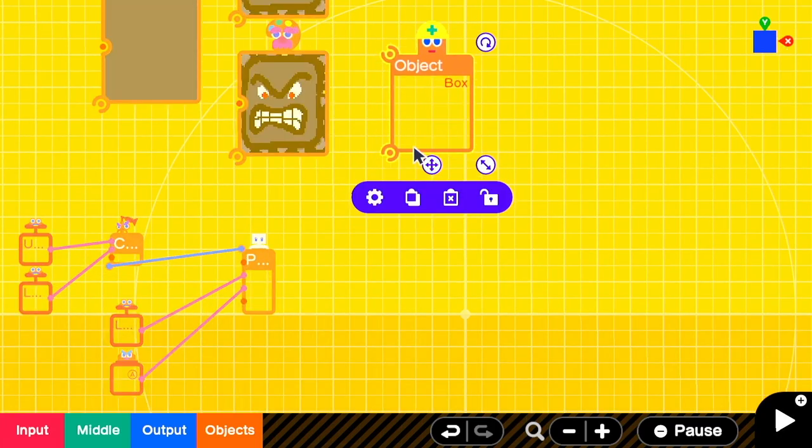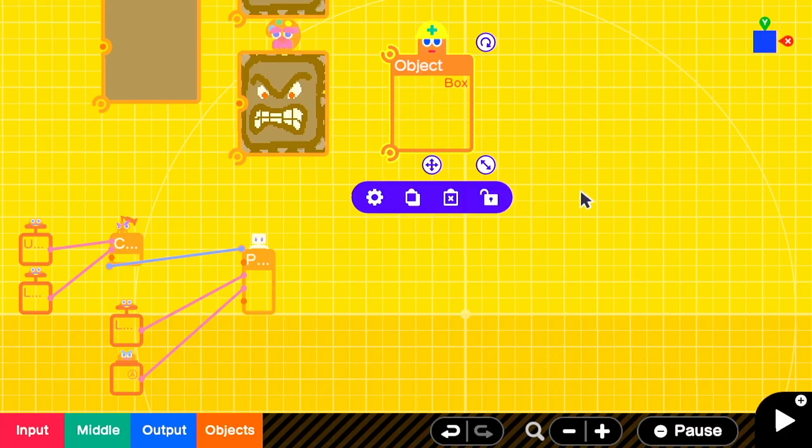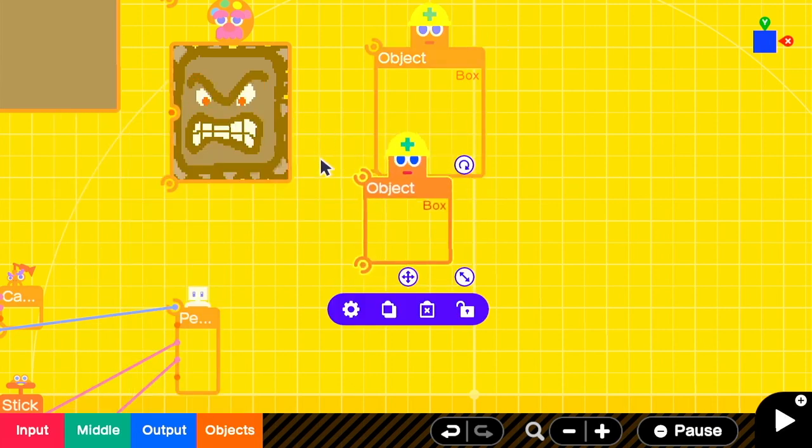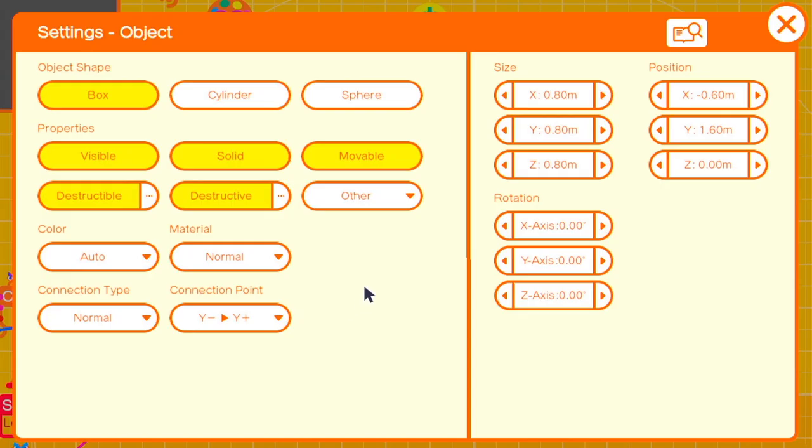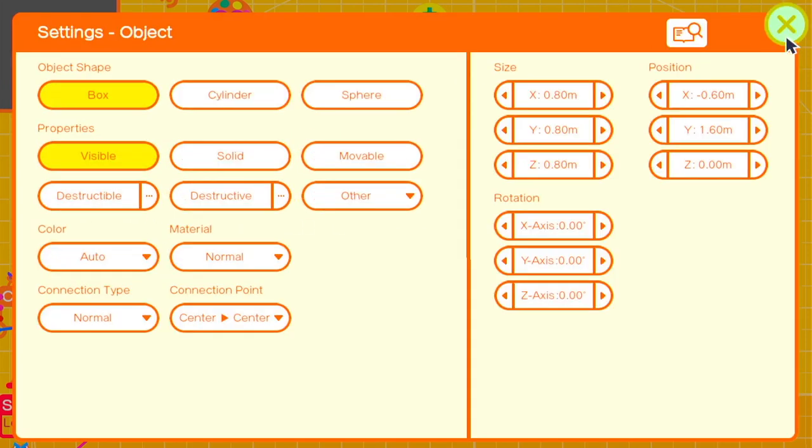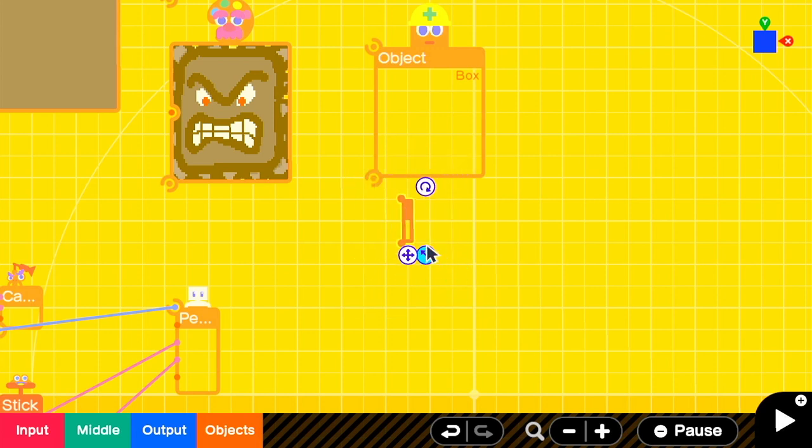So we're gonna start with a basic thwomp object that's visible, solid, movable, with some simple rectangular dimensions, and a connection point of center-center. Then we're gonna add another box and we're gonna have it so that it's only visible with the connection point of center-center as well. That's gonna be the pivot point from which the thwomp will move up and down. Since it's not movable, it'll stay in place.